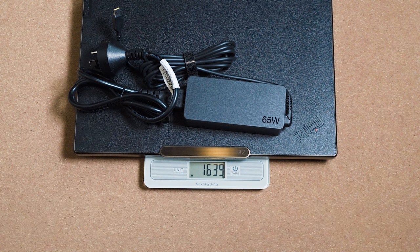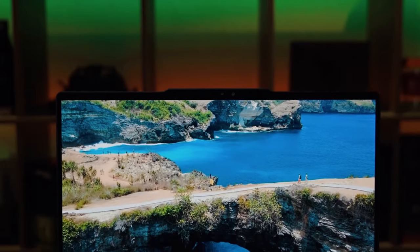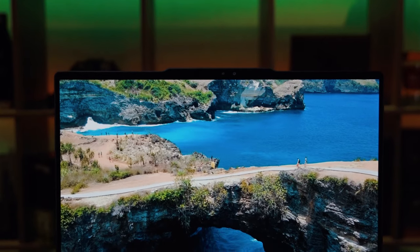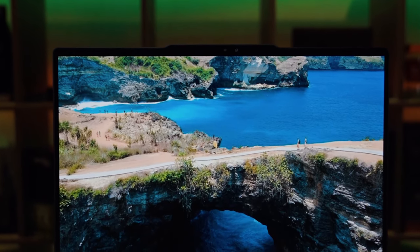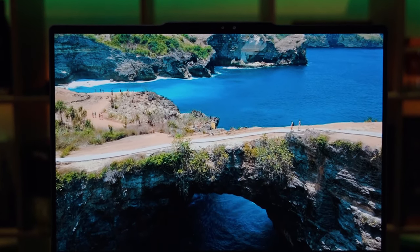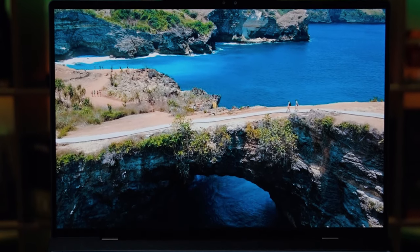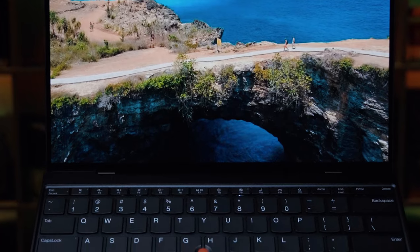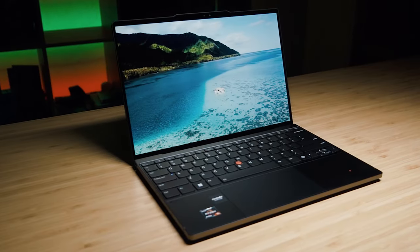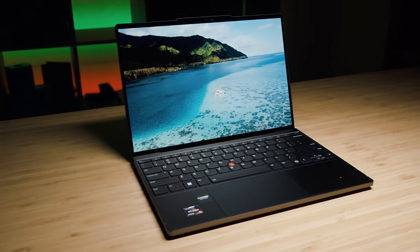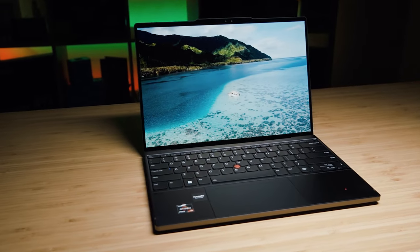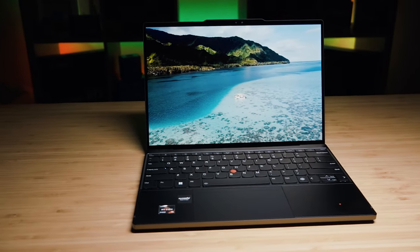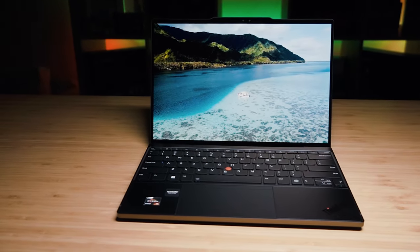There are three types of displays for the Z13 Gen 1. There's the WUXGA display which comes in two flavors: a touch and non-touch version. Both are rated for 400 nits of brightness and are IPS panels with an aspect ratio of 16 by 10. The touch version has a glossy display and the non-touch has a matte fiber style finishing.